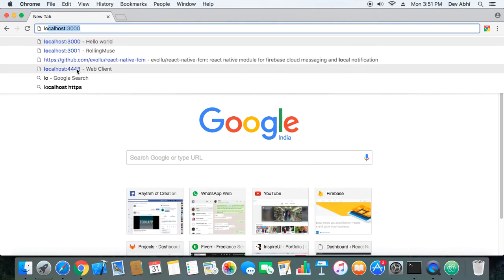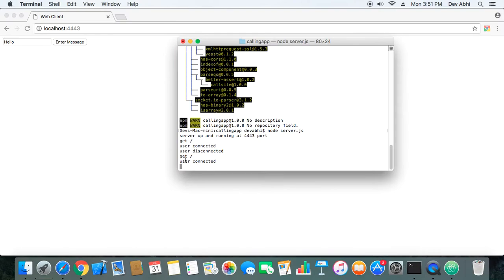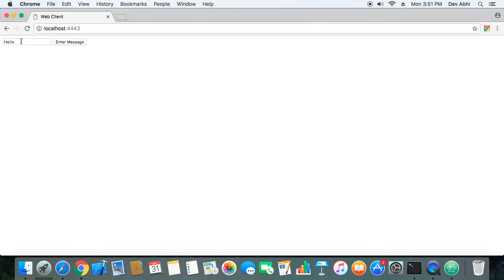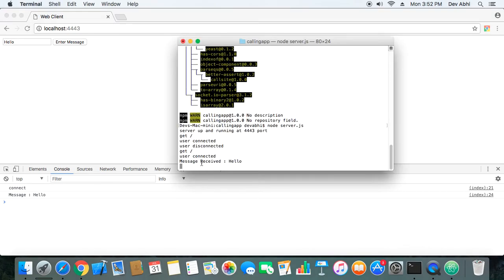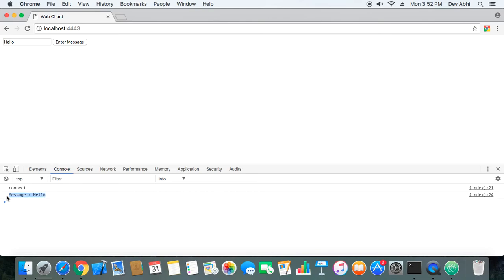Again let's connect — you will see 'user connected' again. Now if we send a message: we enter text 'hello' in the input and click the 'Enter Message' button. Let's open the console — we can see the message is delivered to the server, the server is logging it, and again the server is sending it back to the client and the client is logging it here. So the client-server communication is working perfectly.